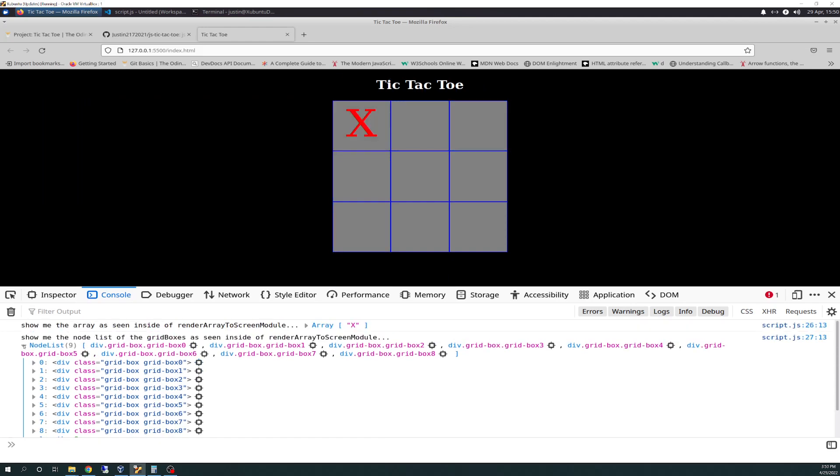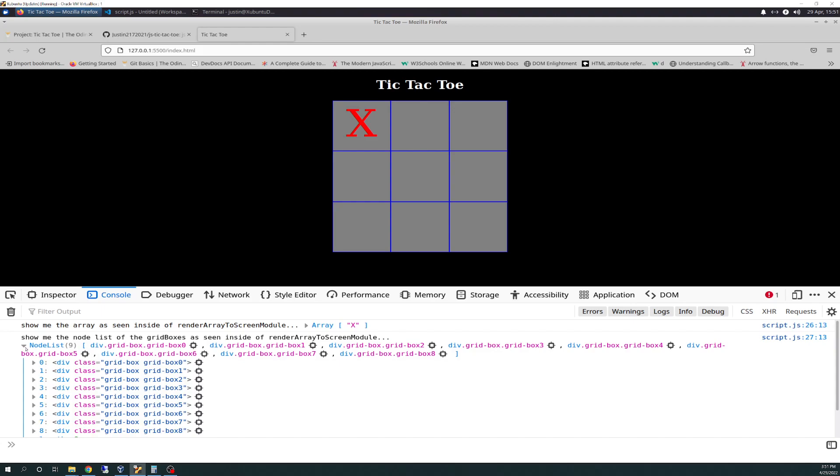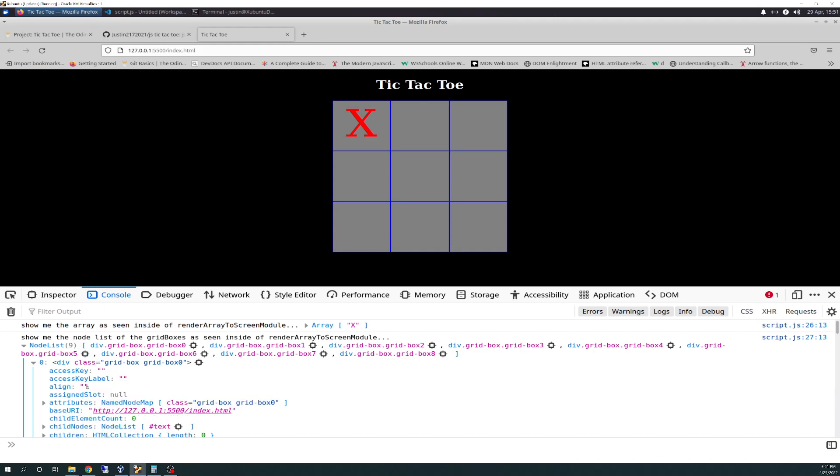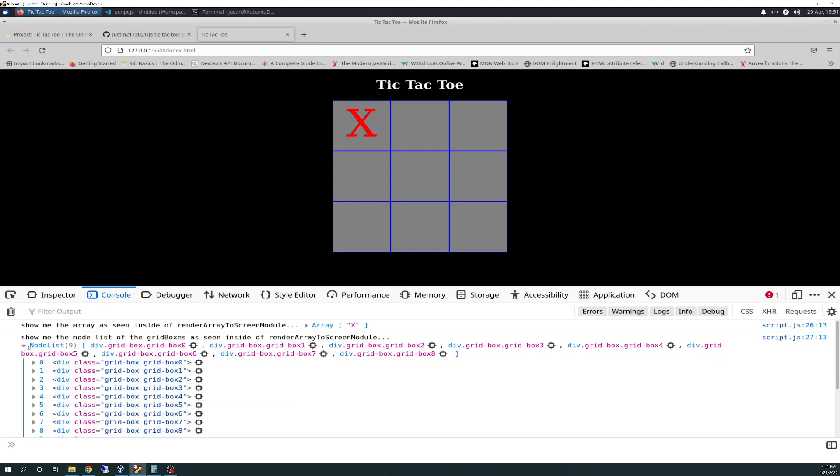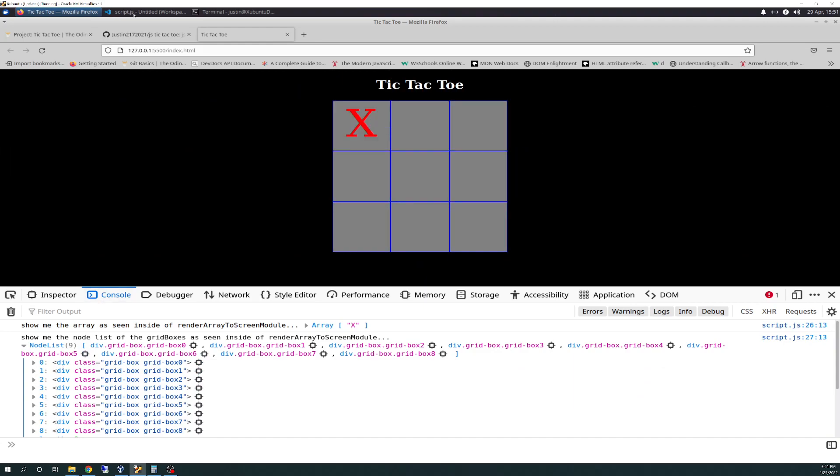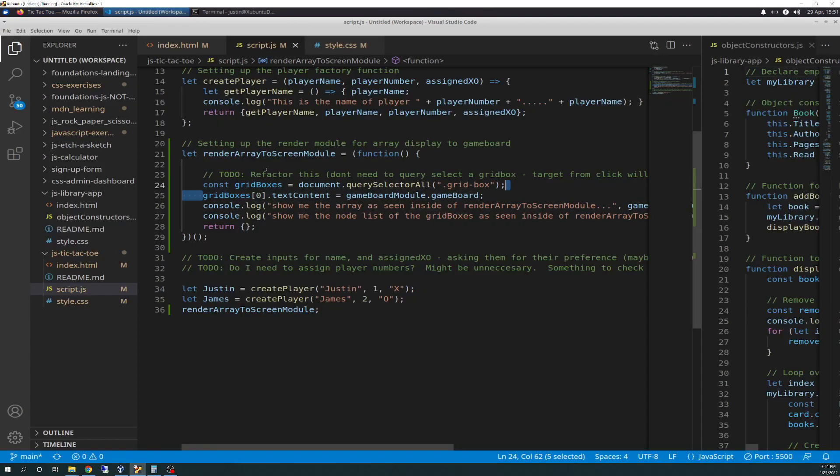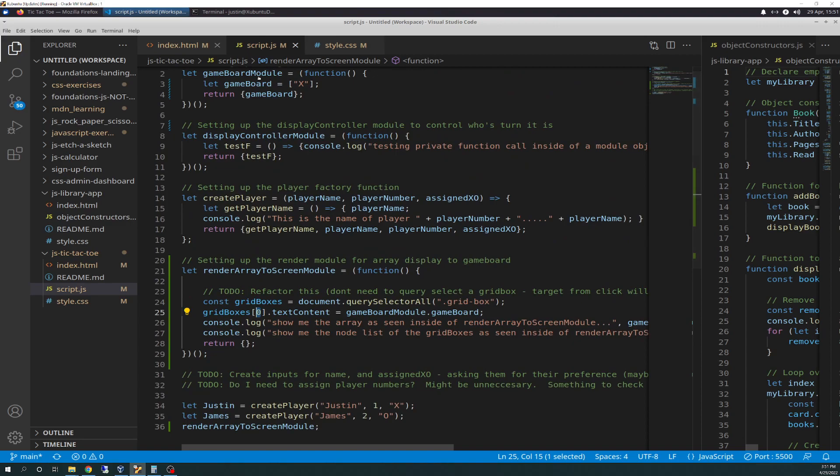And then I have show me the node list of the grid boxes seen inside a render array to screen module. And so here it's showing me every single 0 through 8 div for the indexes for each grid box. Again, it's a node list. It's not an array. I keep having to tell myself that. It looks and behaves like an array, but it's not an array. So not all properties will be exposed. And methods and properties can be exposed to be used here because it's not acting as such. But I can key off the index as like an array. Because as you notice, X is currently in 0. And that's because in the code right here, I have told it to target the 0 position, the 0 index, with game board. And game board is X. And so that's how that works.